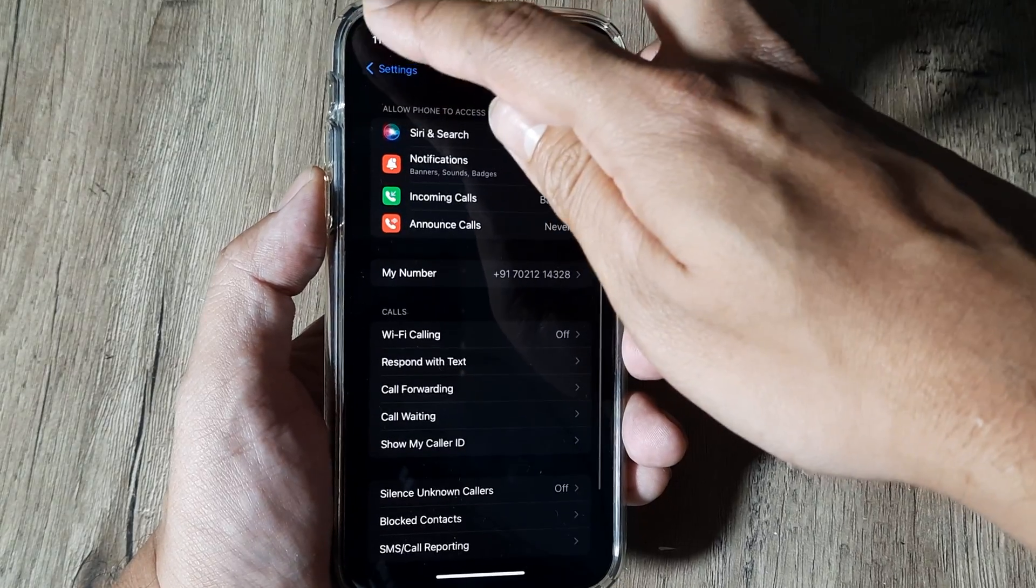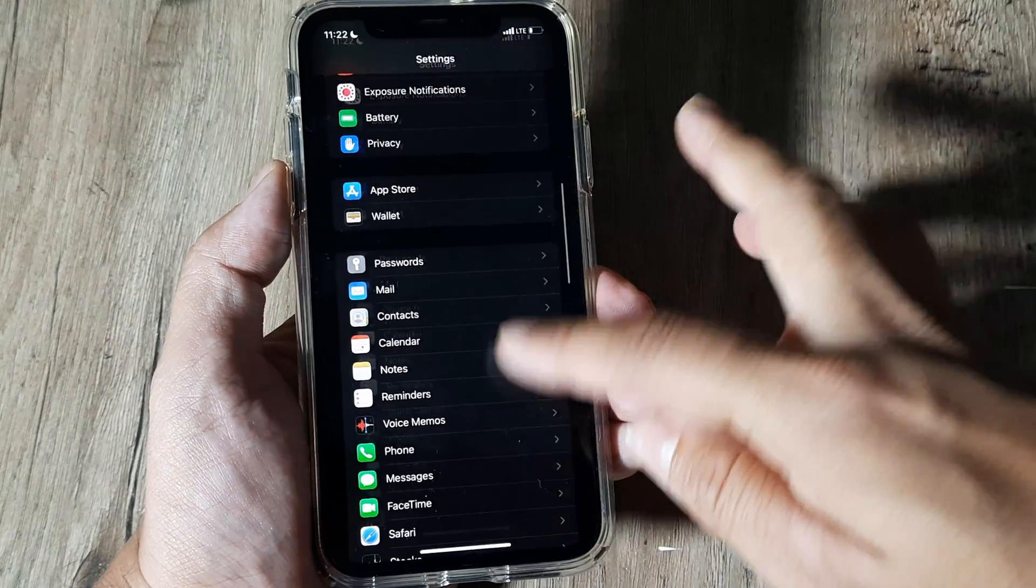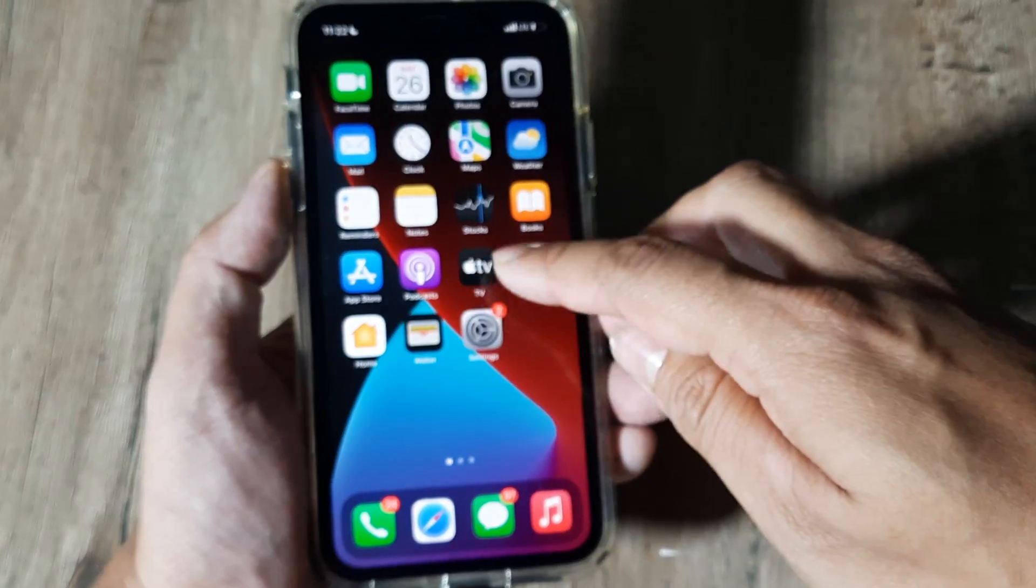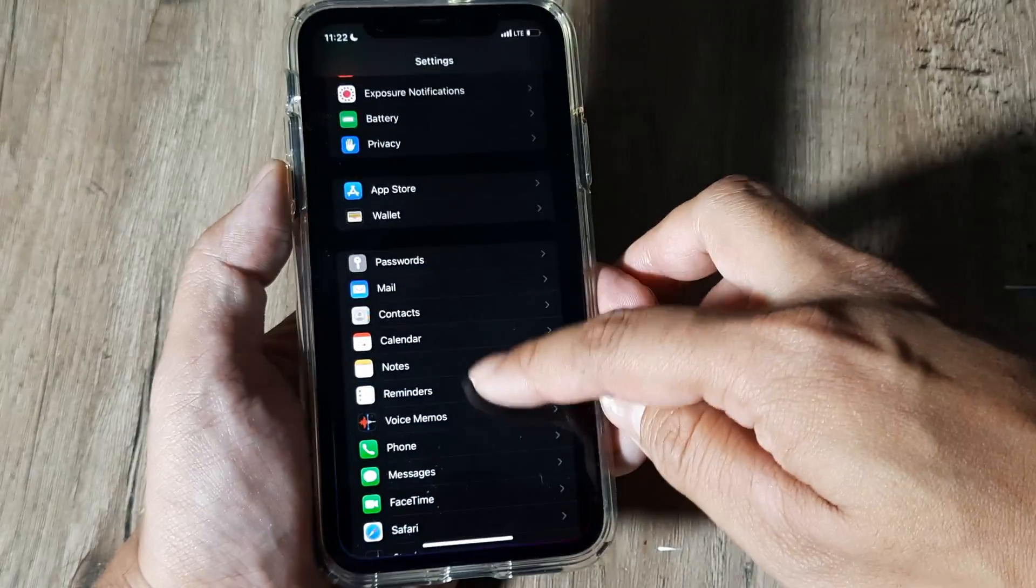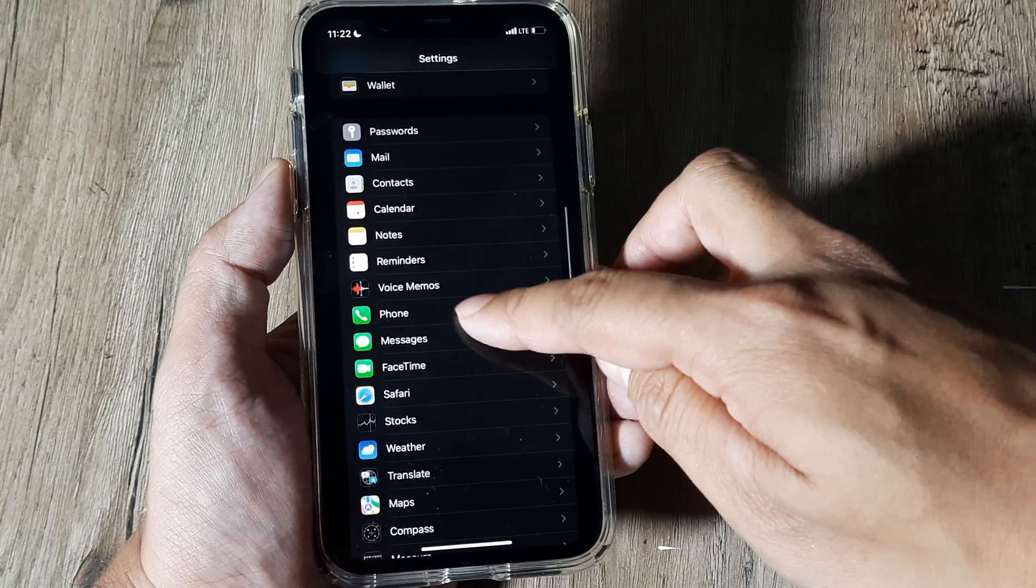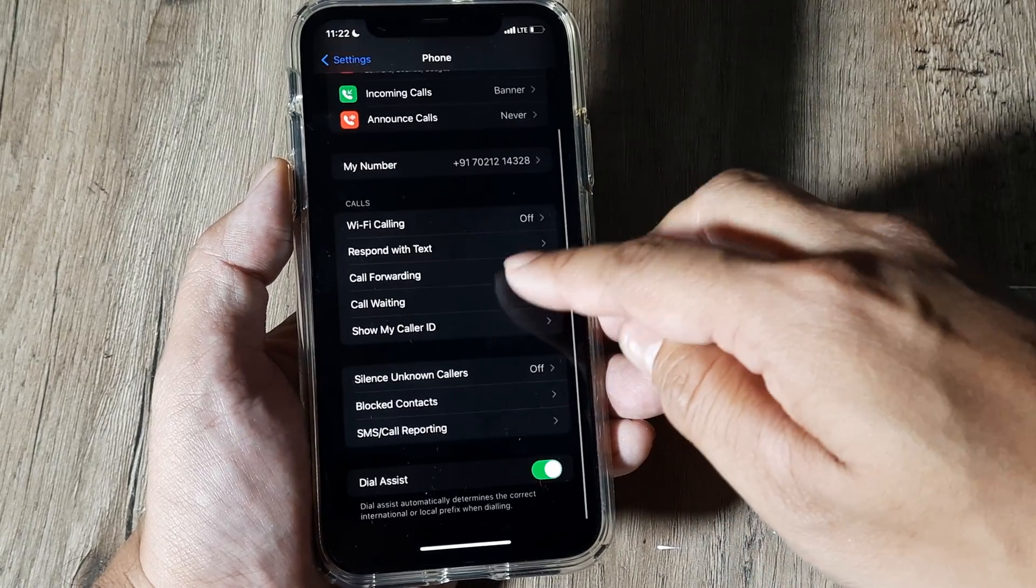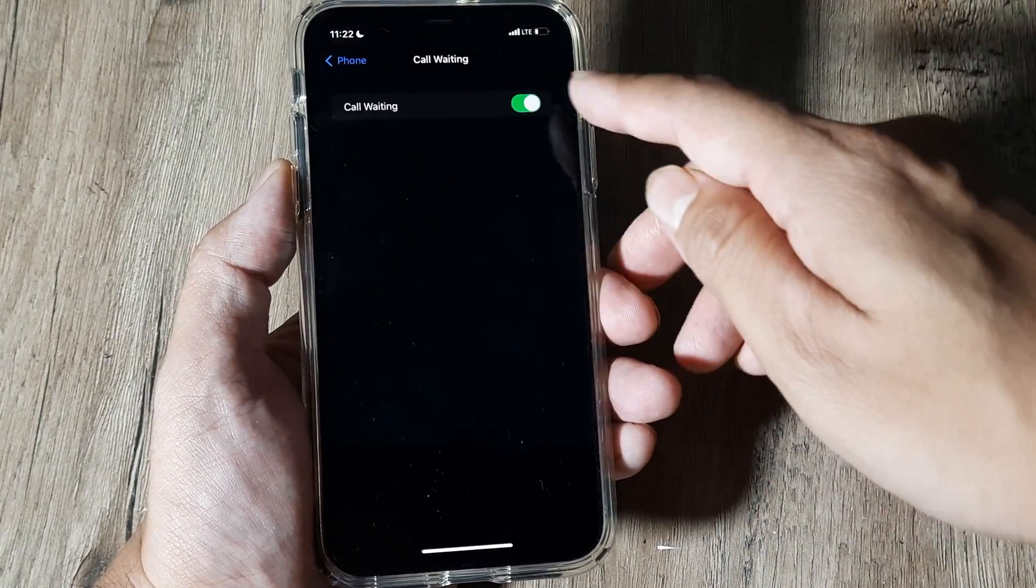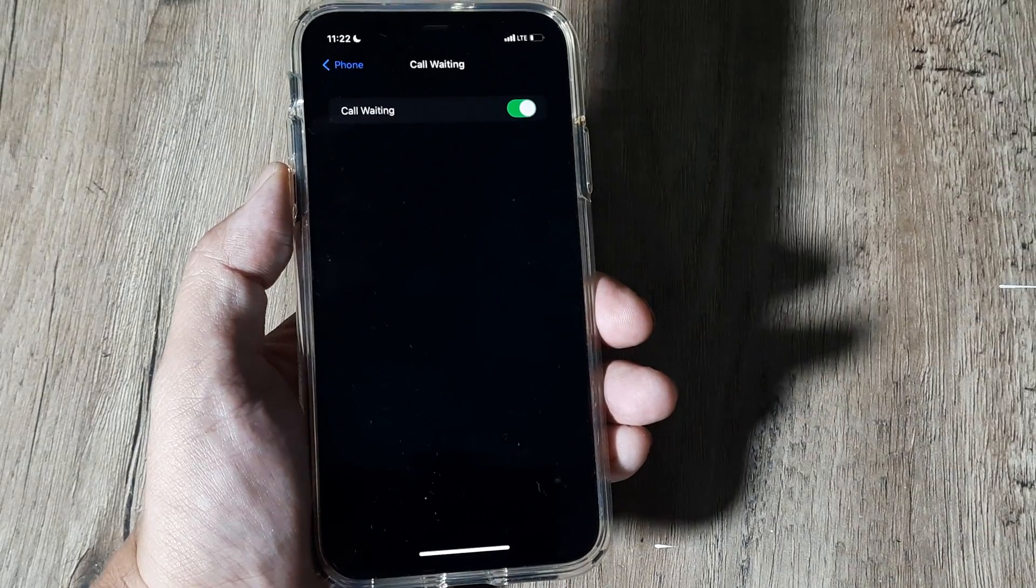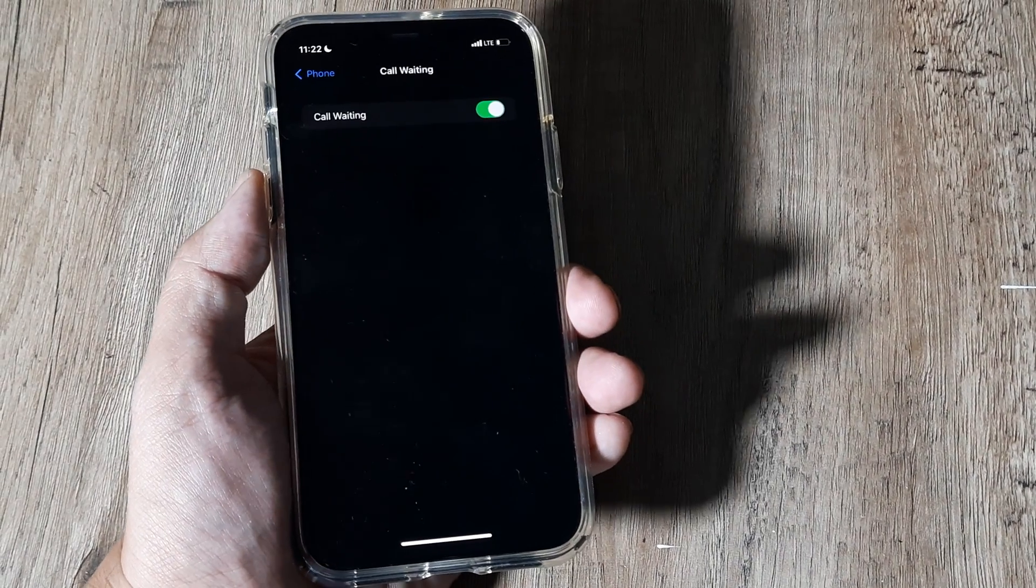I will simply repeat the steps once. On the home screen tap on Settings, scroll down until you see Phone, scroll down until you see Call Waiting, and then you can turn it on. So that should be all.